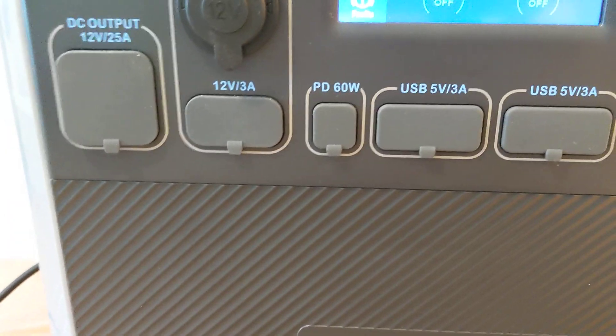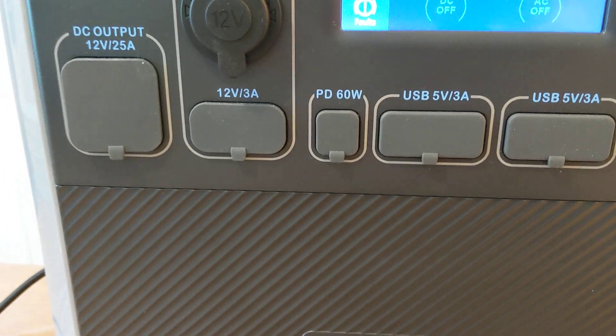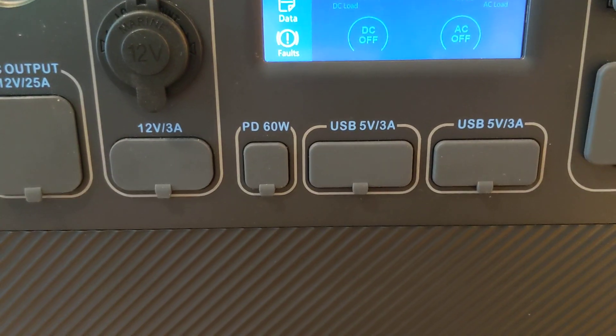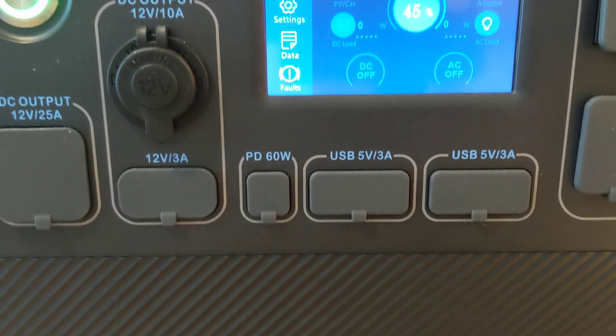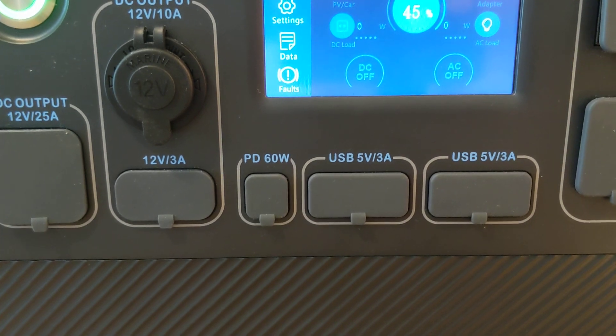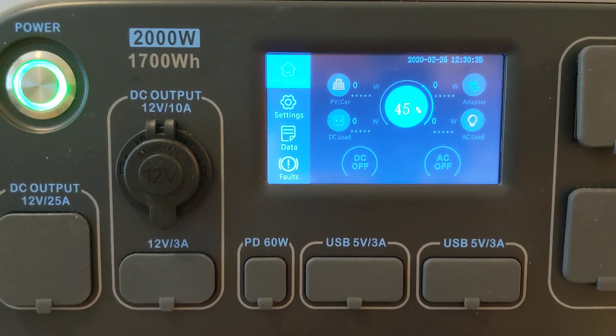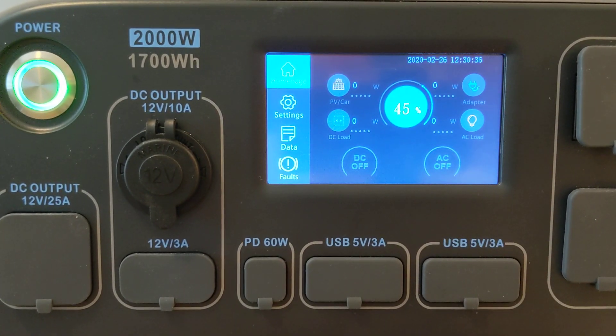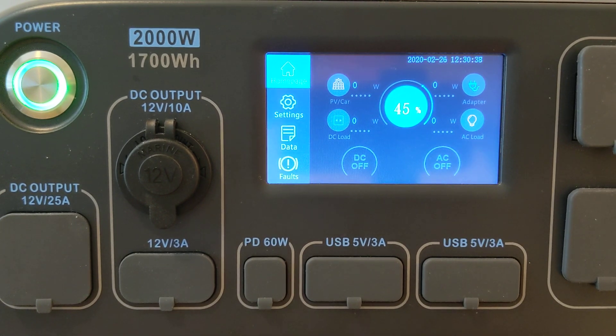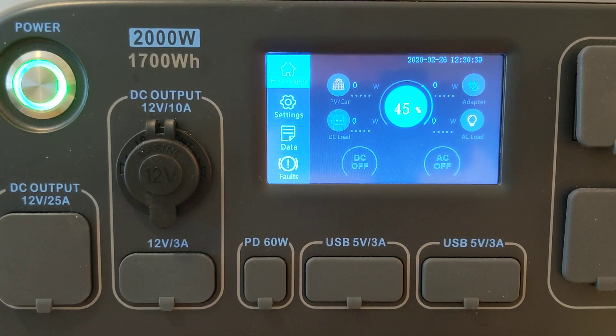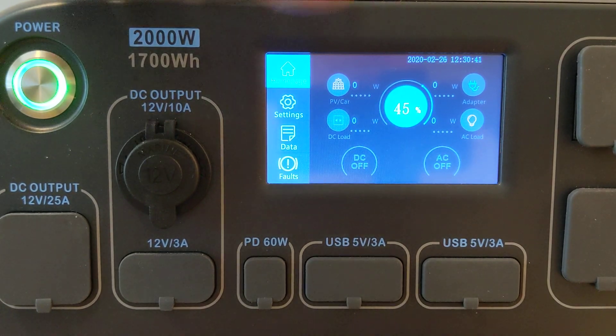Let's just verify a few things on the Bluetti before I burn something up. Get it to where you can see it. Sorry about that, I wasn't prepared. There we go, now you can see it good. You can see I have 45% state of charge.